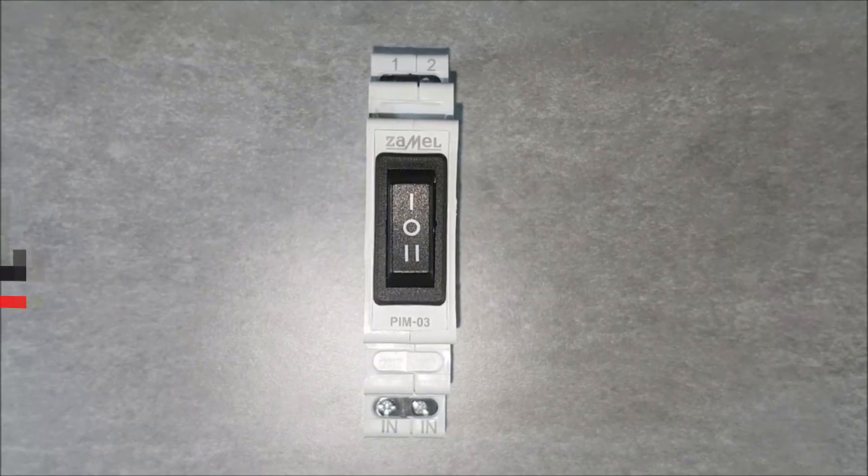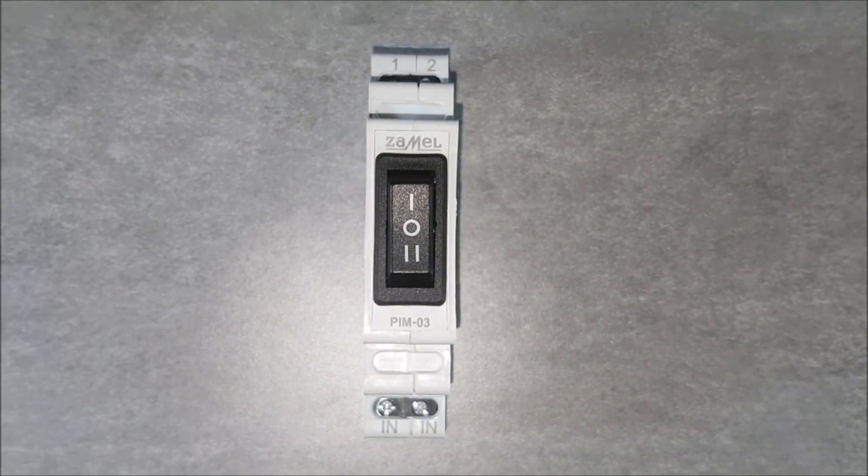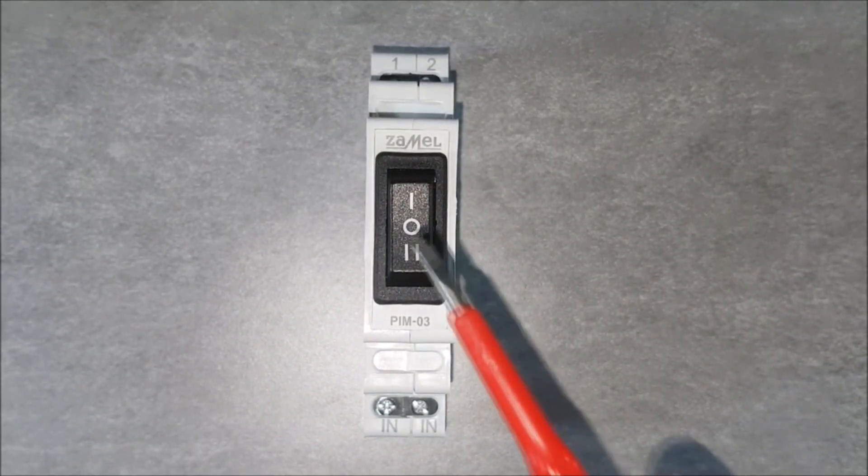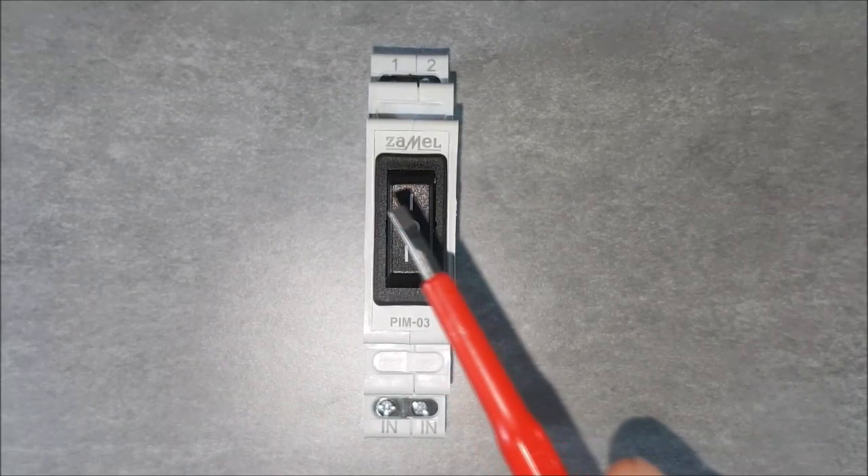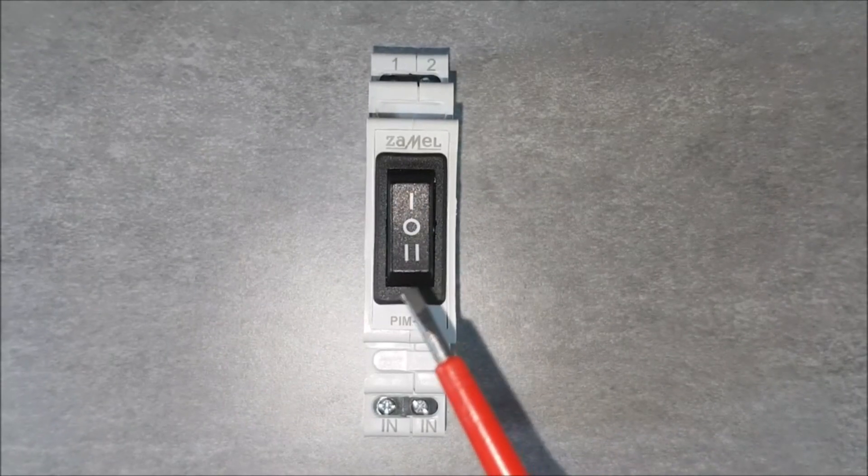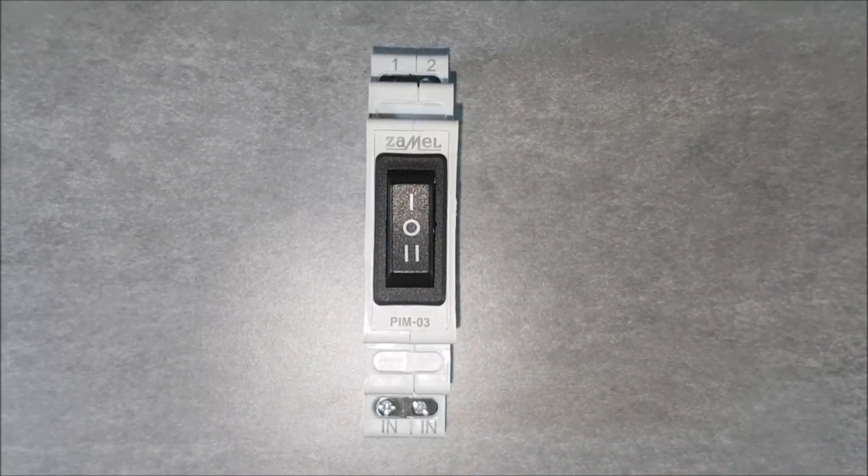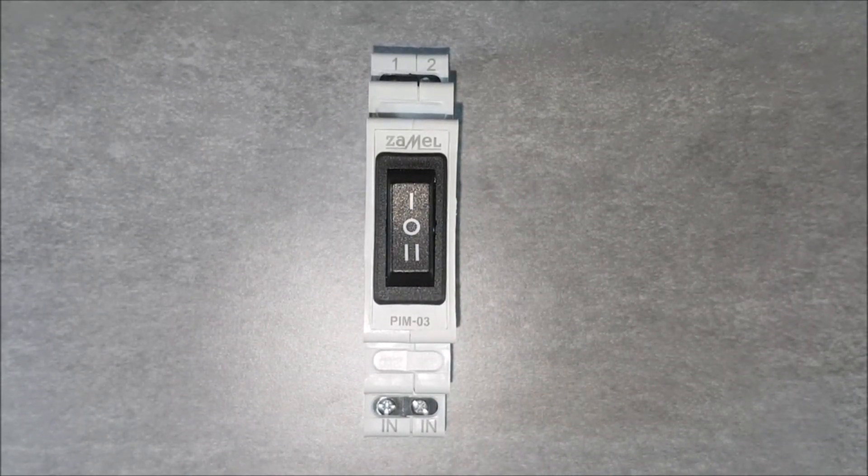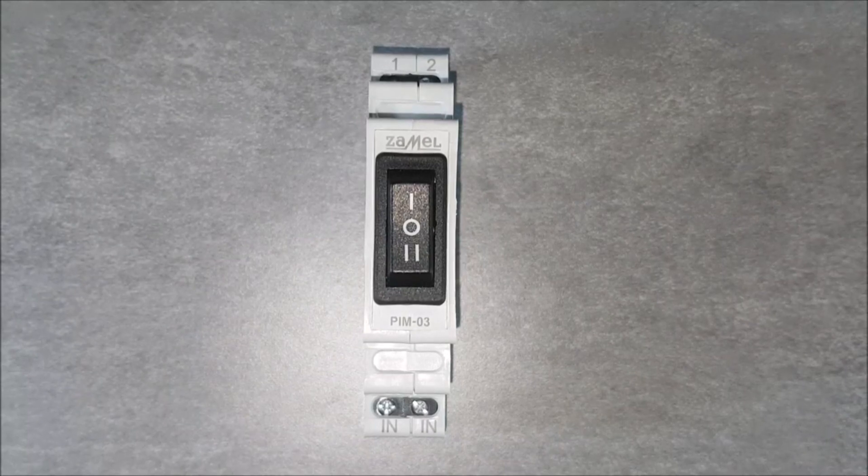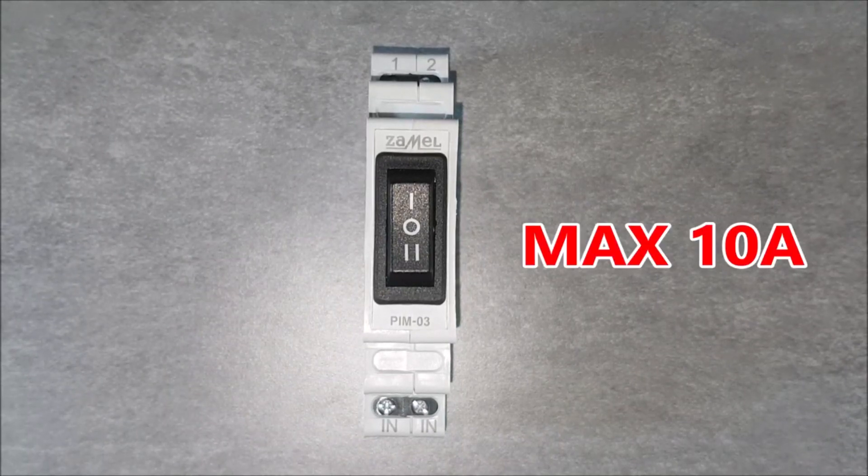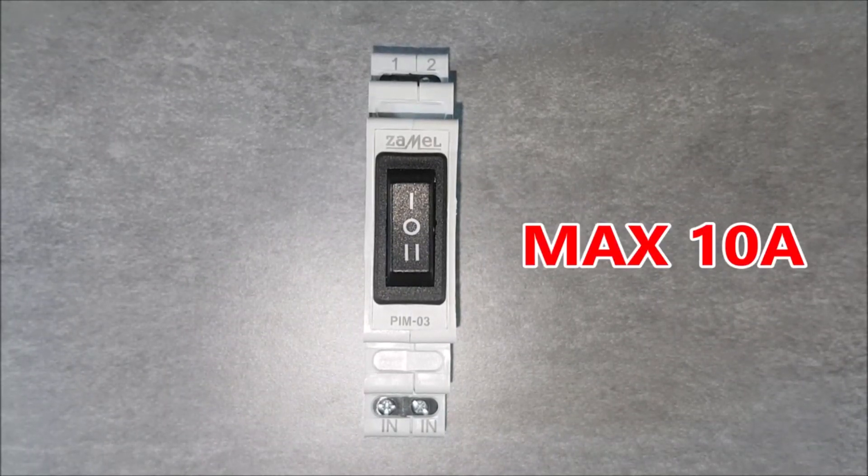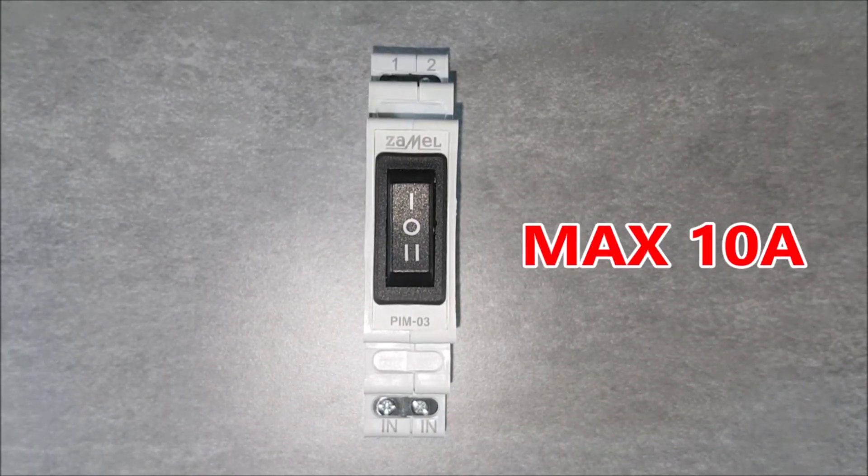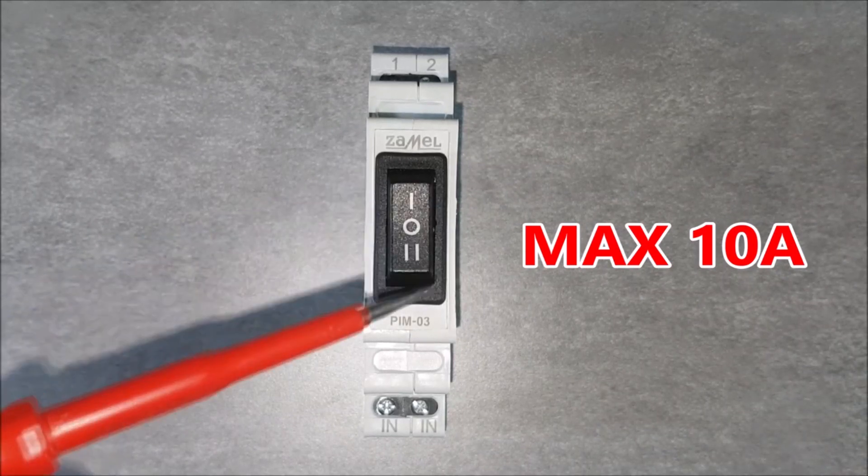Installation switch PIM03 is used in automation and control systems for manual circuits switching. Thanks to the intuitive design, the device is very easy to use. Two circuits with a maximum current of 10 Amperes for each circuit can be connected to the device.